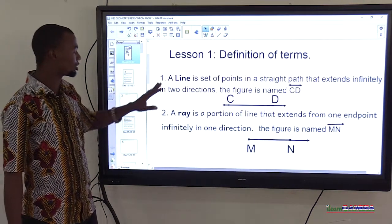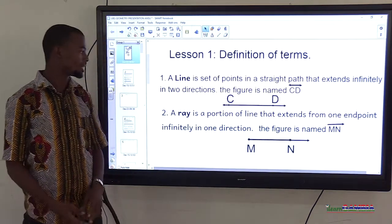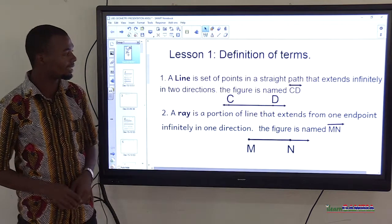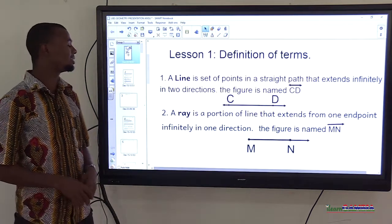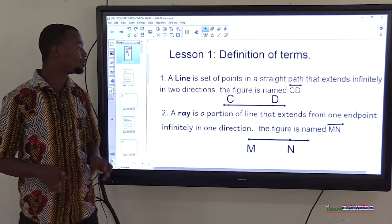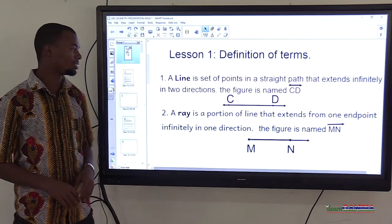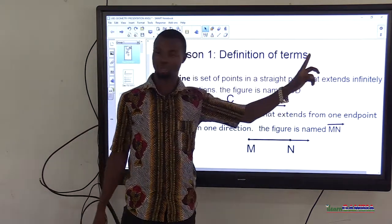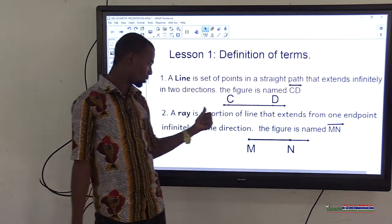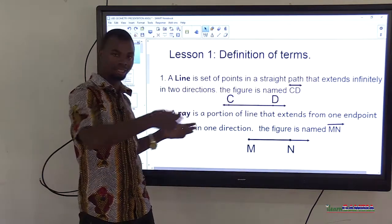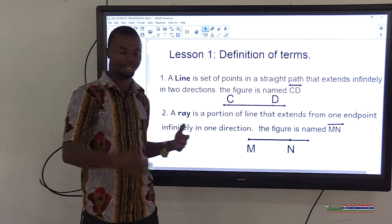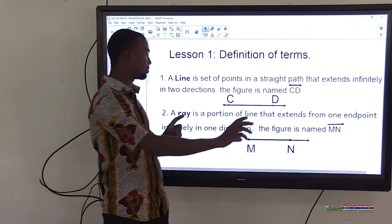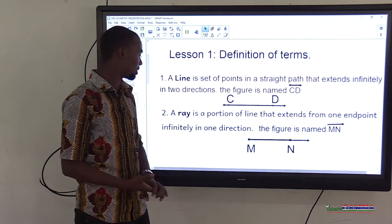First, a line is a set of points in a straight path that extends infinitely in two directions. It extends nonstop from both ends — extending from both ends is what we call a line.